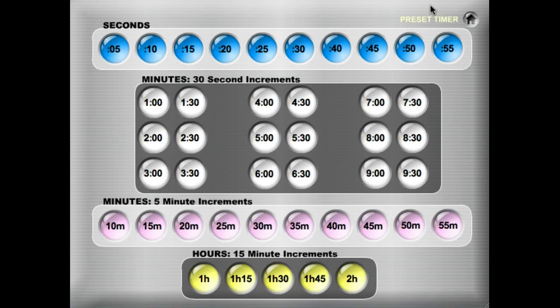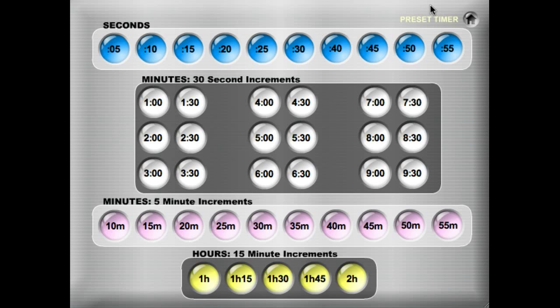Hello and welcome to Kagan's Timer Tools demo. This is the preset timer, which is new to version 2.0. What we try to do with the preset timer is provide teachers who are using interactive whiteboards or touchscreen displays quick, easy access to all the countdown timers that you would use.